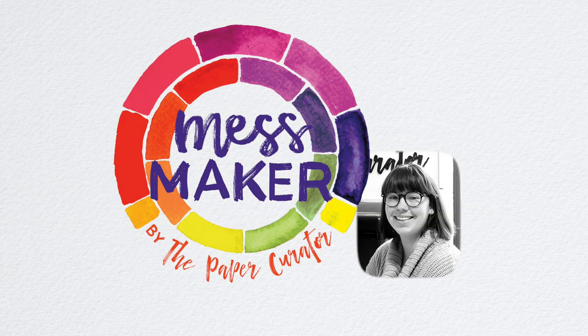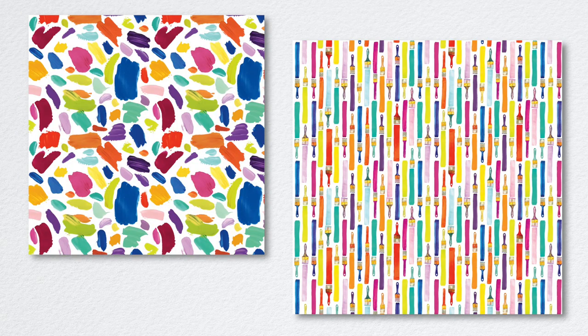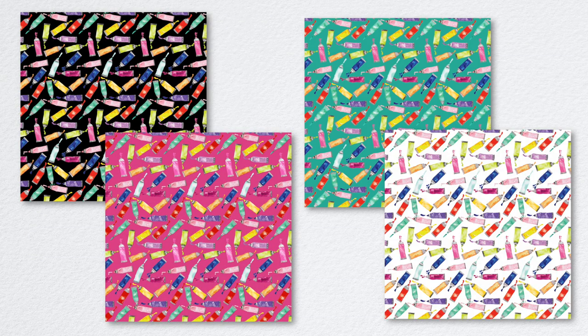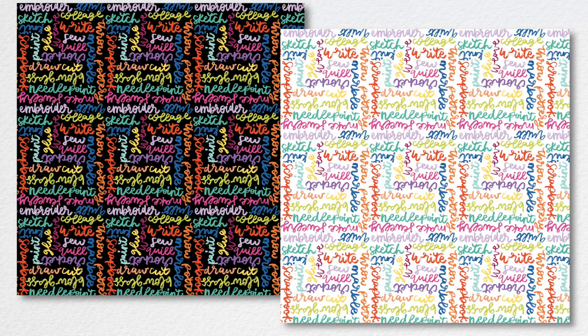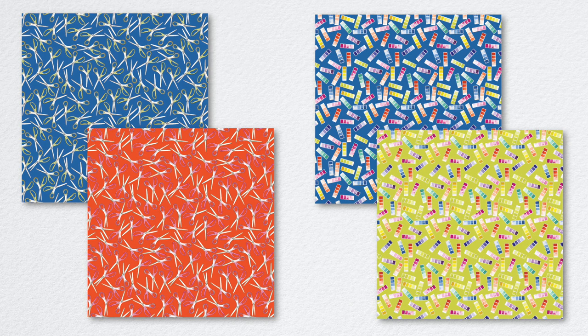Mess Maker by The Paper Curator is a color-packed celebration of creativity, of getting artful, crafty, and covered in paint or whatever medium you're making a mess with. This collection is filled with a whole rainbow of vibrant colors and a range of patterns that are reminiscent of paint swatches, color wheels, and many more tools of the trade.